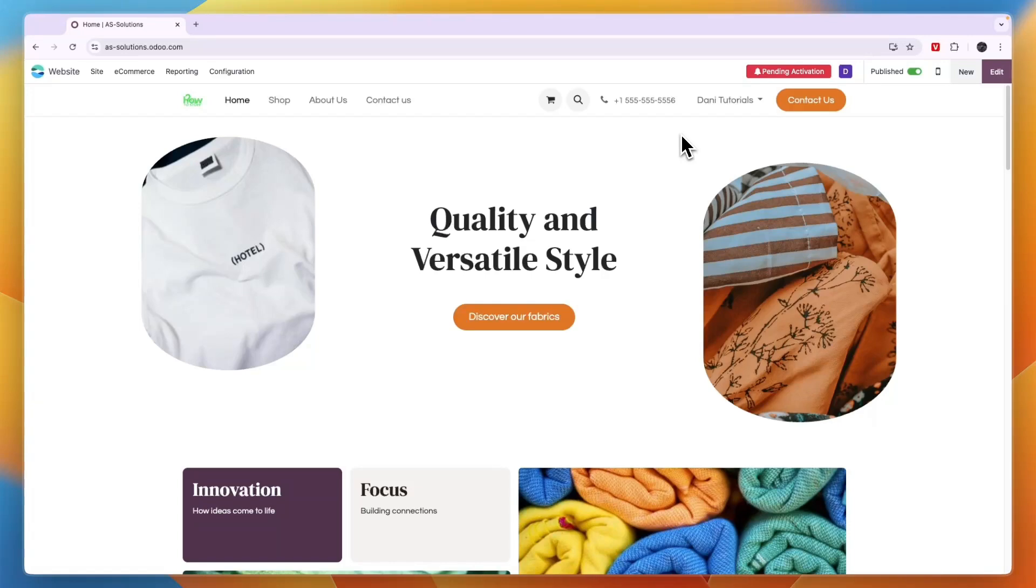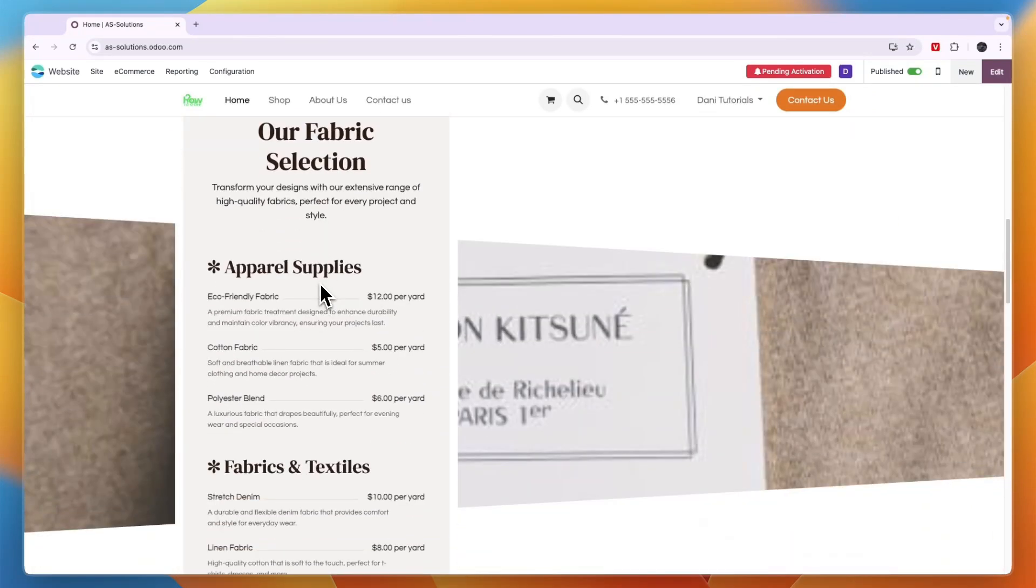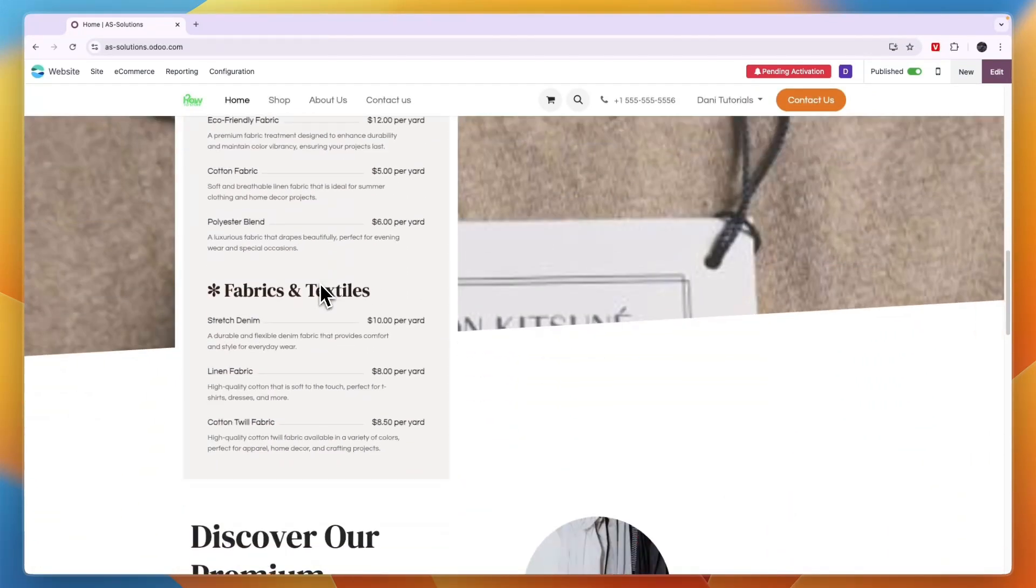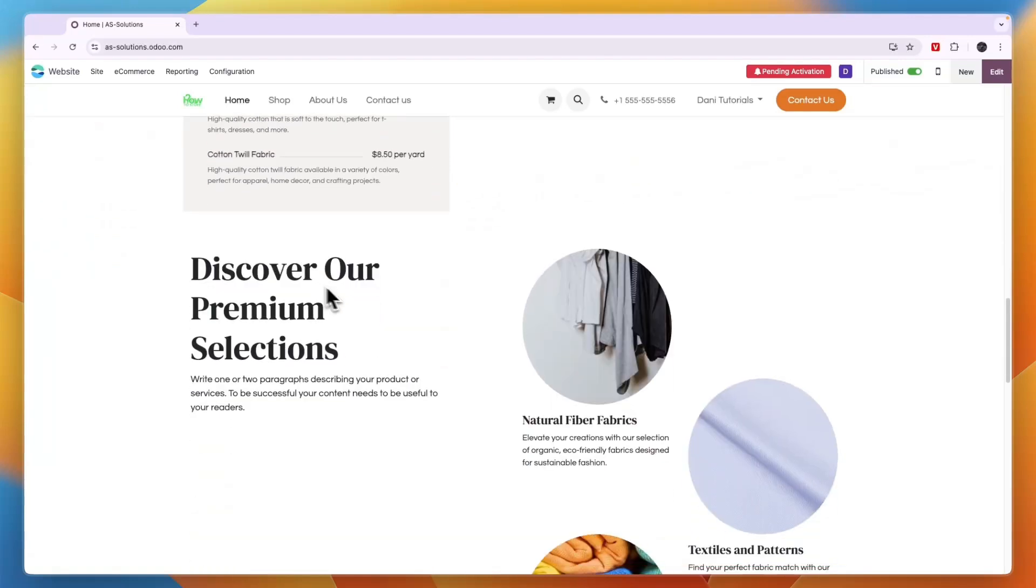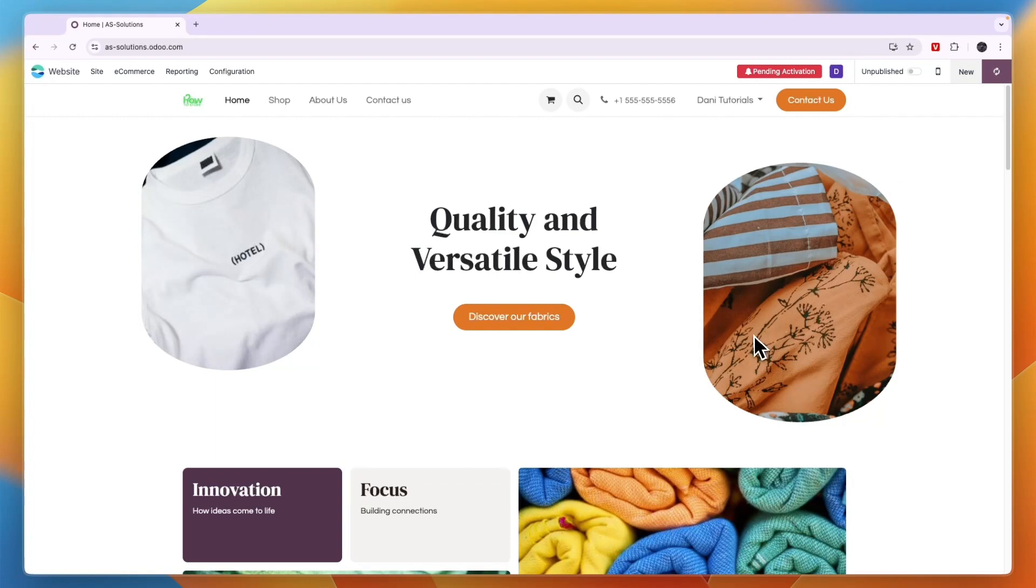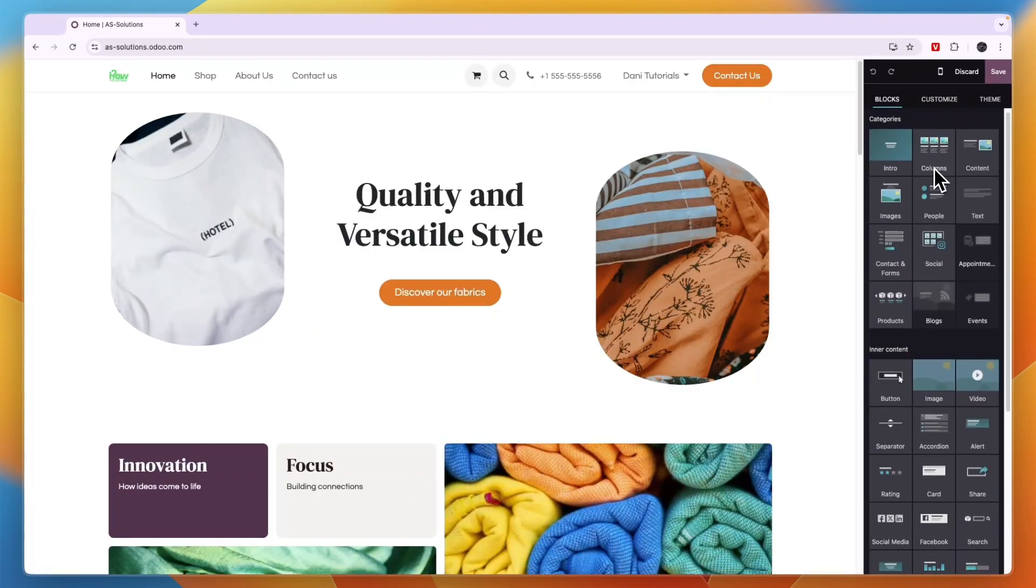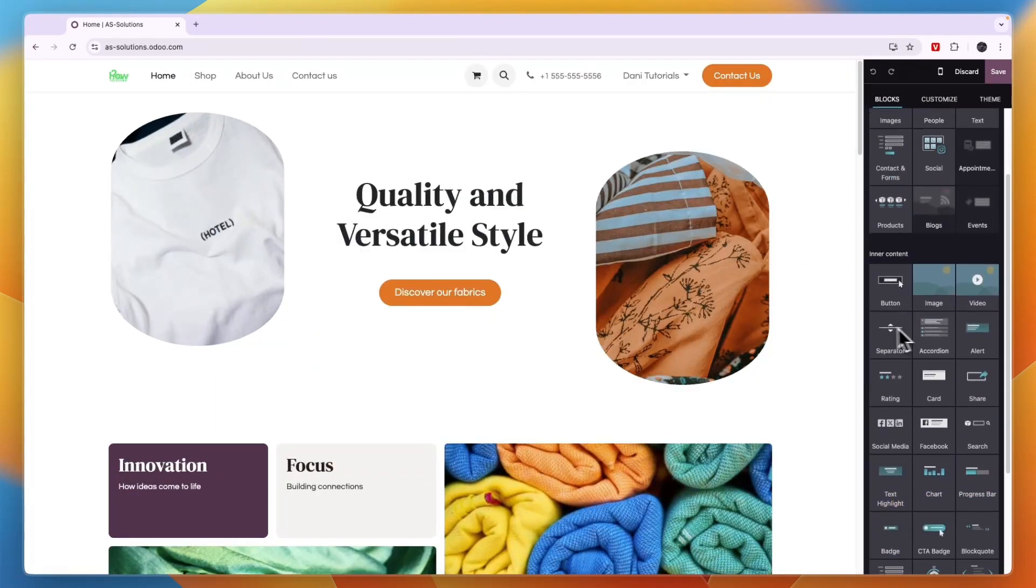So that will take you right here. Now from here you can see what the website looks like. And now of course you're going to want to customize this page. To do this, first I'm just going to unpublish it right there and then click edit in the top right.